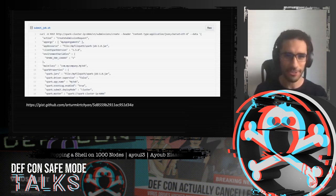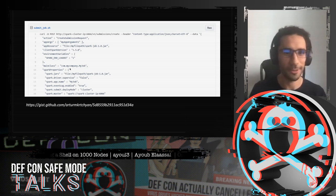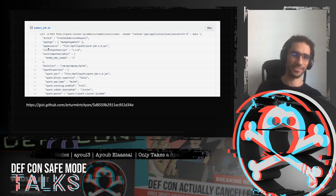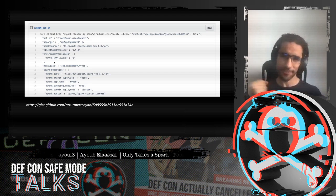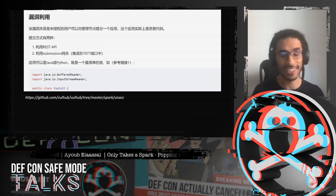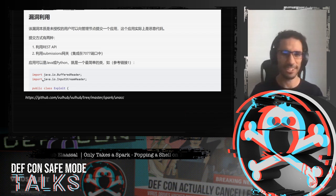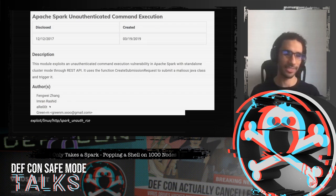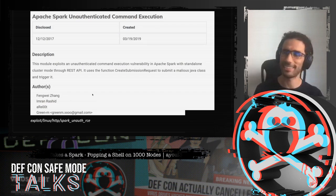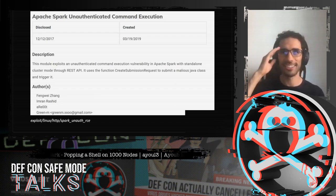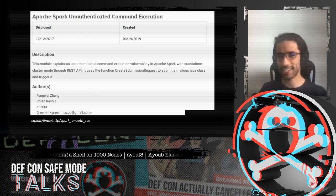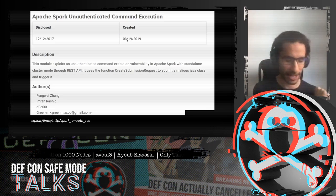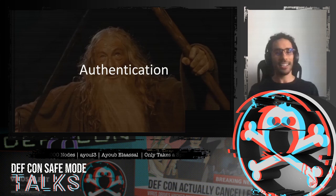After finding this, I googled 'createSubmissionRequest' and found it had already been published — and there was even a Metasploit module published by others. Damn. Sometimes you keep your head down and forget to do basic research. But it was just months away. Anyway, let's get to the real stuff.